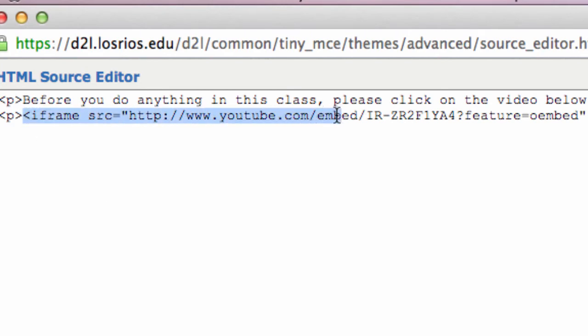For example, if it's a YouTube video, look for the reference to YouTube.com, followed by a long string of numbers and letters.